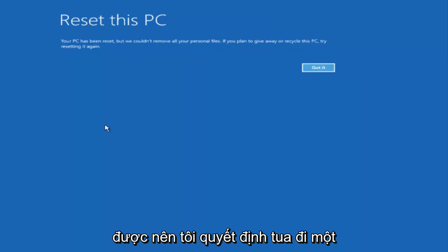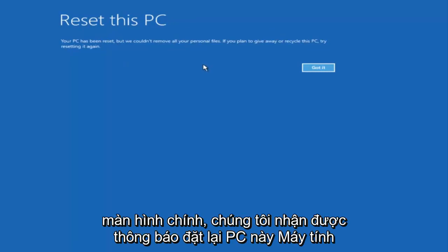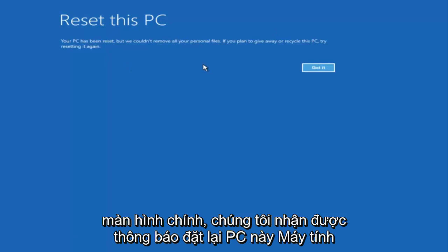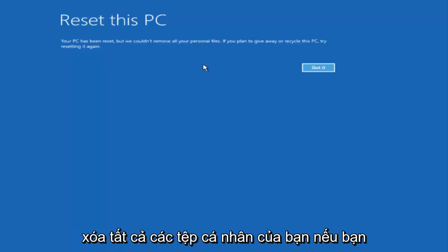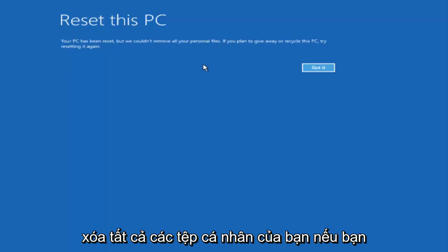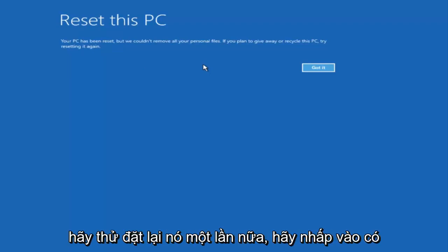I decided to fast-forward for a little bit of that. The next main screen says Reset This PC: 'Your PC has been reset, but we couldn't remove all your personal files. If you plan on giving away or recycling this PC, try resetting it again.' Click 'got it.'